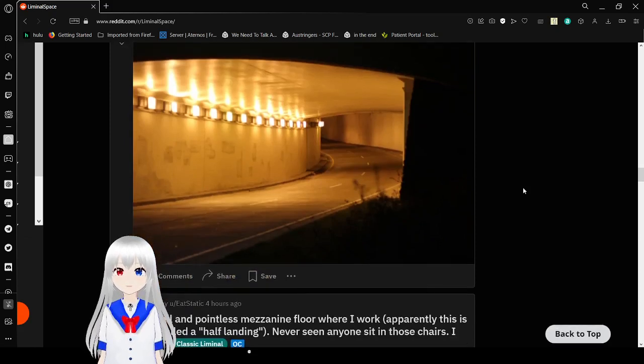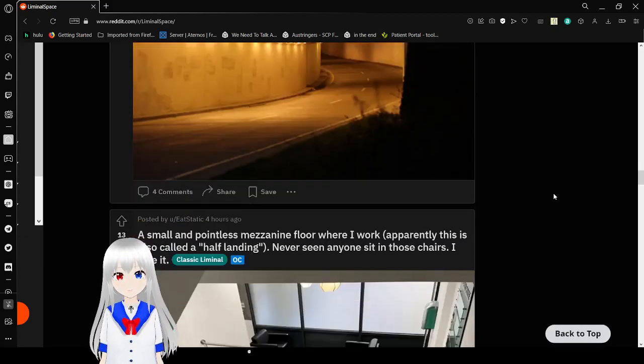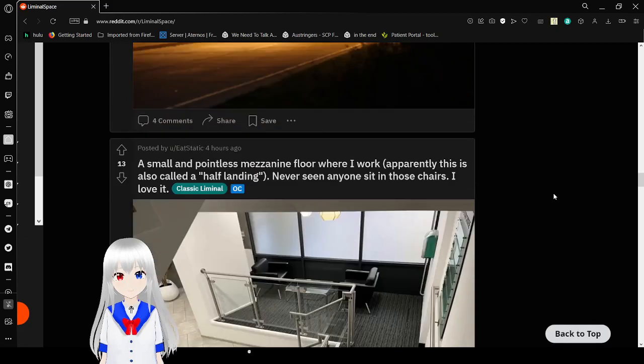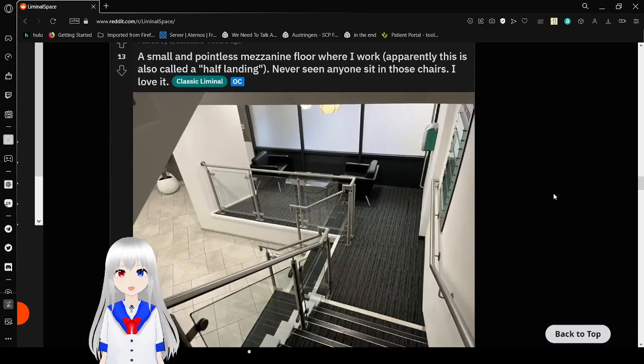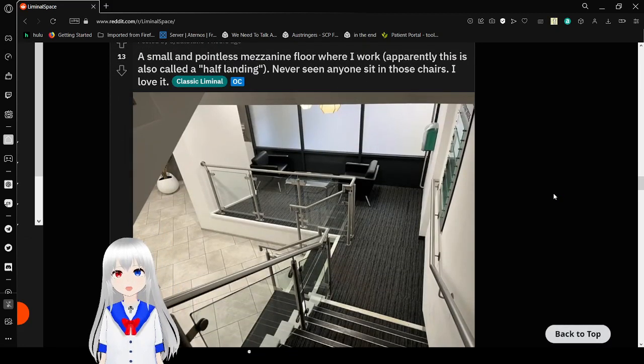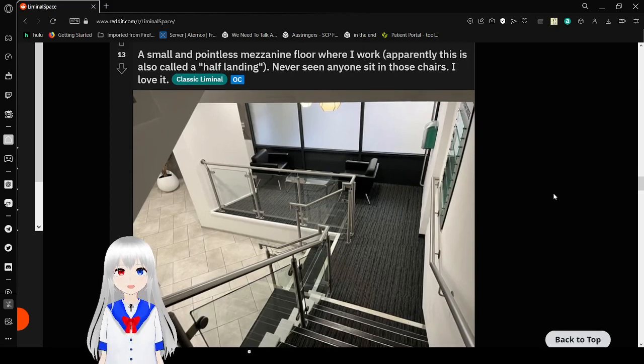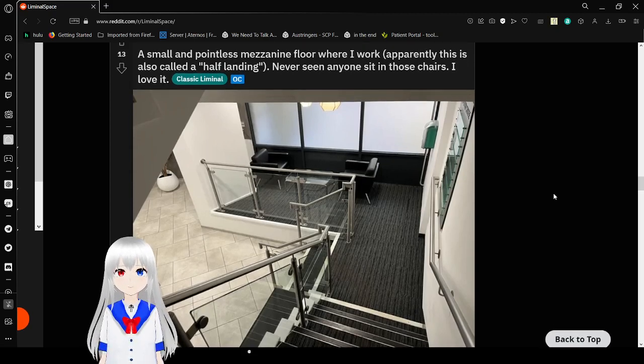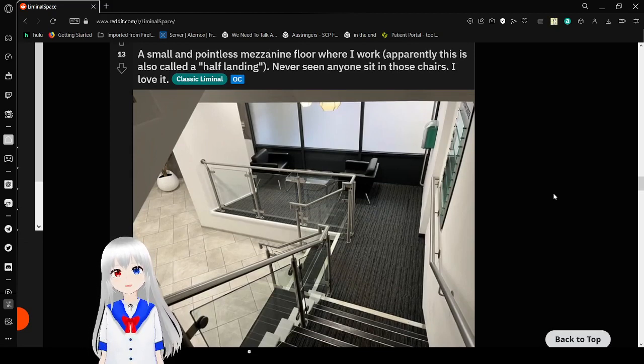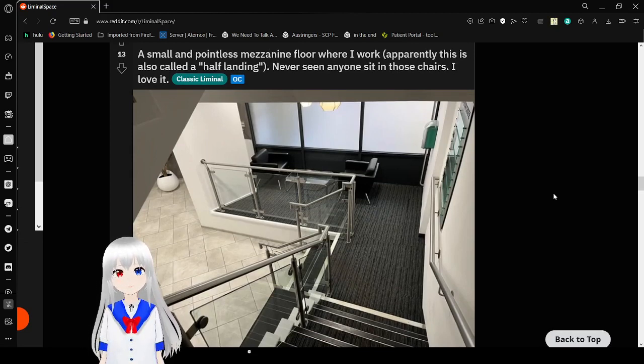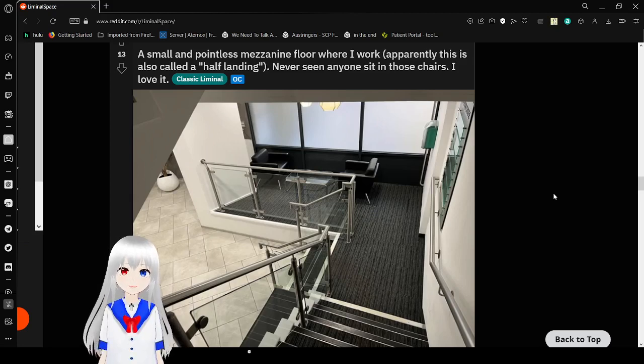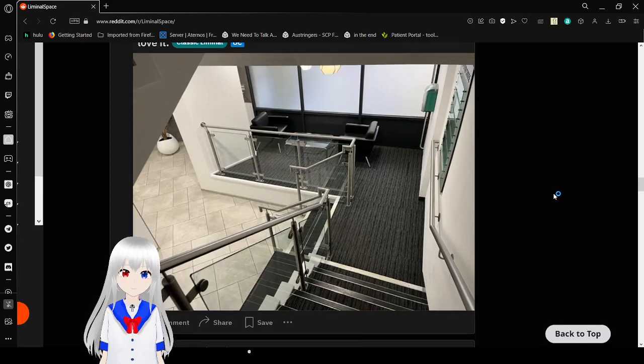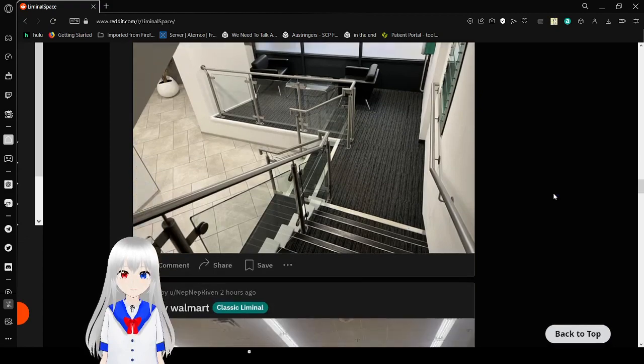And here's a nice road leading into a corridor. Beautiful. A small and pointless mezzanine floor where I work. Apparently, this is also called a half landing. Never seen anyone sit in those chairs. I love it. Honestly, I'd probably sit in the chairs just to see who would be in them.